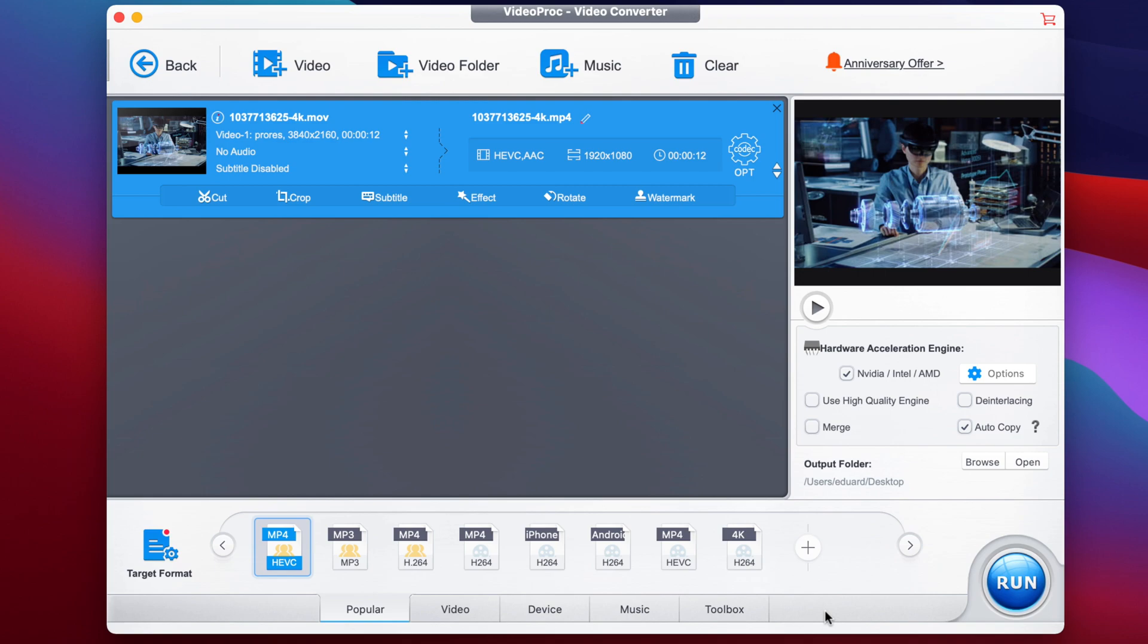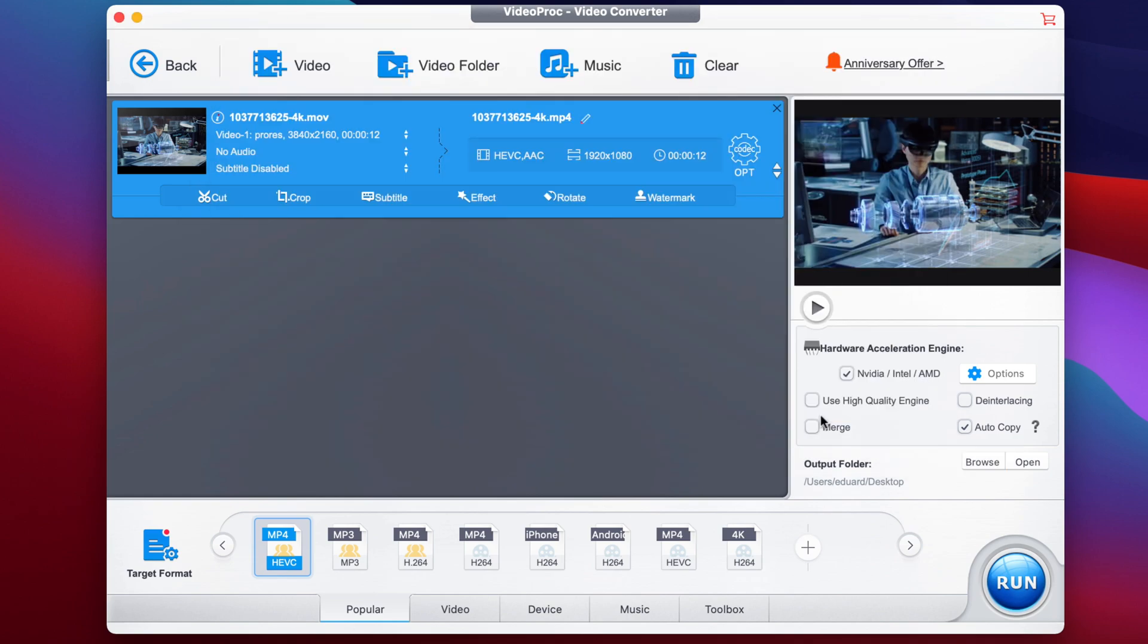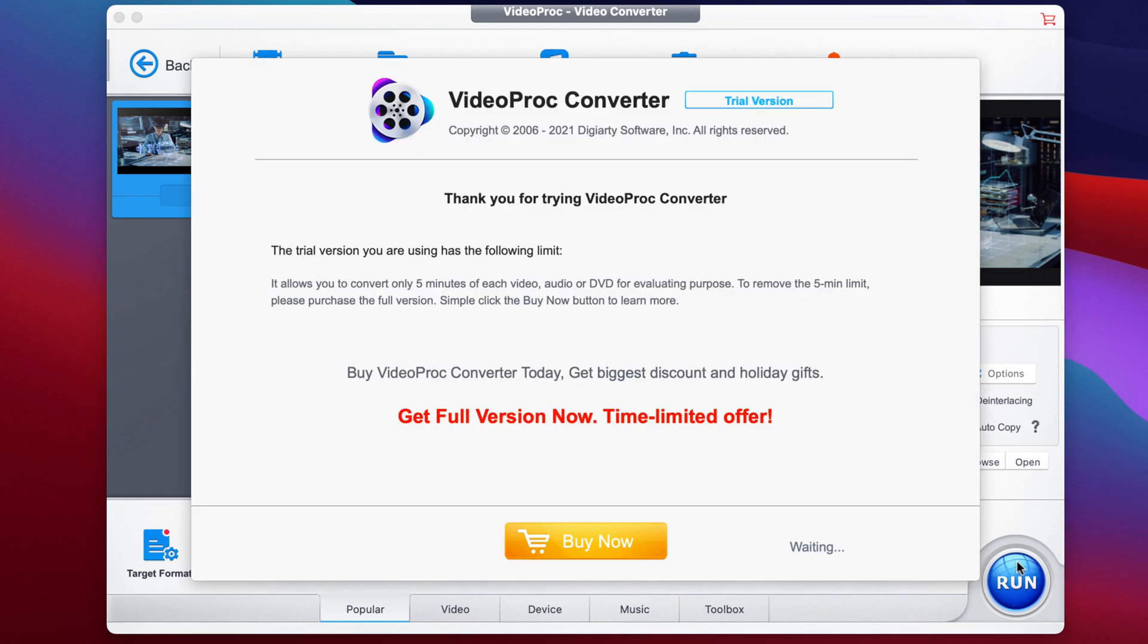And next, before we run the compression, you need to select the output folder by using the browse button here to navigate somewhere on your computer. But in our case, the output folder is the desktop and that's the one that I want to use. So now that we are ready to convert, it's time to click the big blue button that says run.